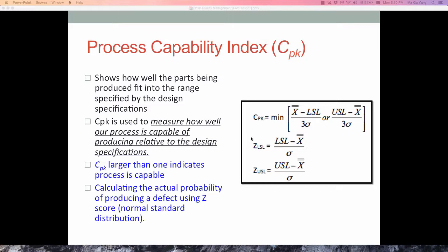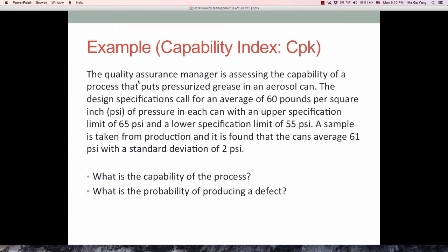Look at the problem here. A quality assurance manager is assessing the capability of their process that puts pressurized grease in a water can. The design specification is set at 60 psi of pressure. The upper specification limit is 65 psi and the lower specification limit is 55 psi. A sample was taken and found the average sample mean is 61 psi with a standard deviation of 2 psi. With this information we are able to find the capability index CPK.